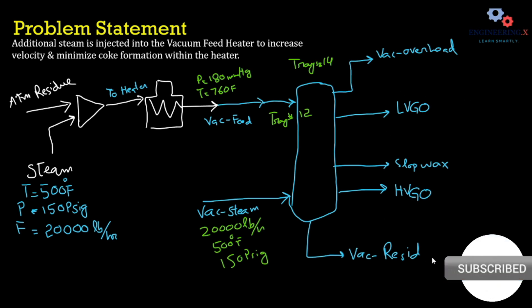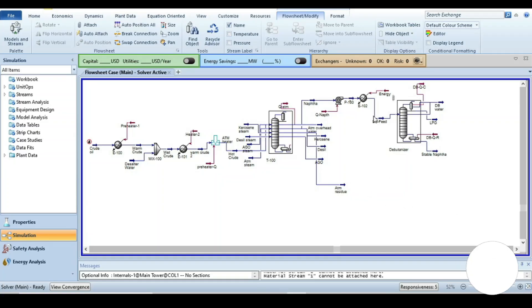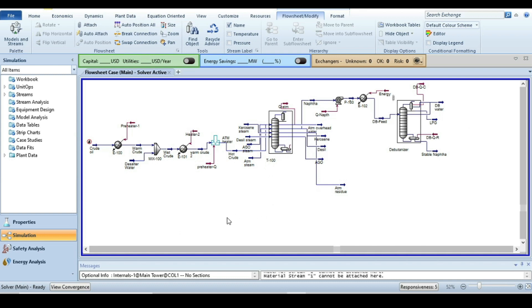Now we are in Aspen HYSYS. This is the flowsheet already developed in the previous three tutorials — links are provided in the description for better understanding. Let's start building the new flowsheet.